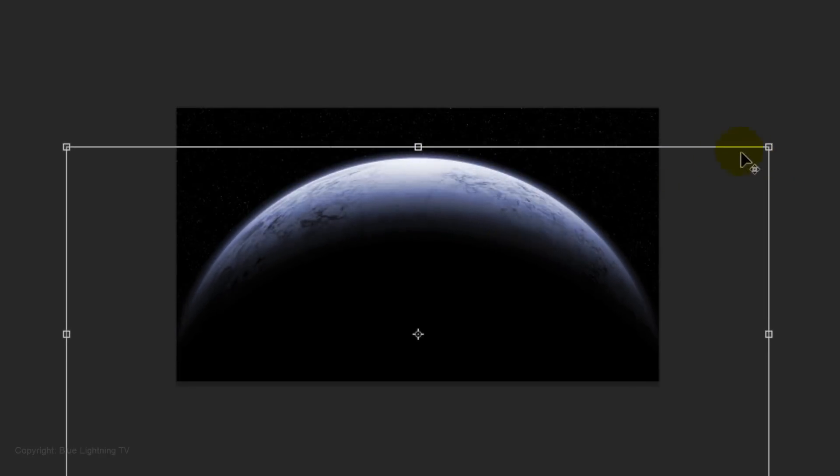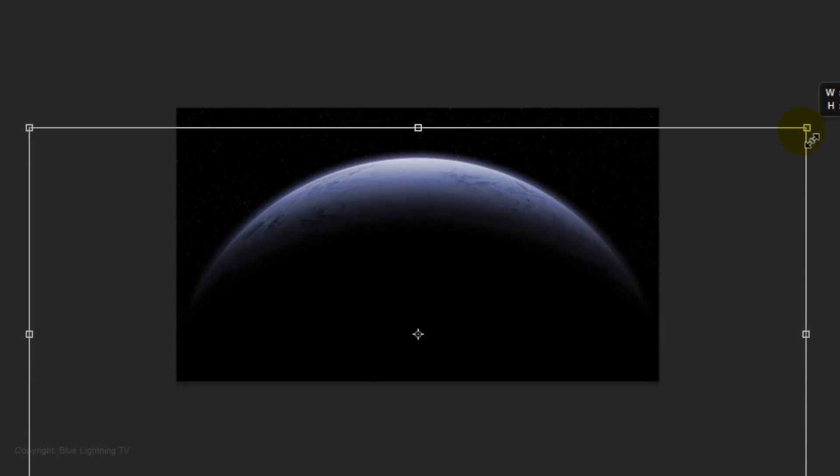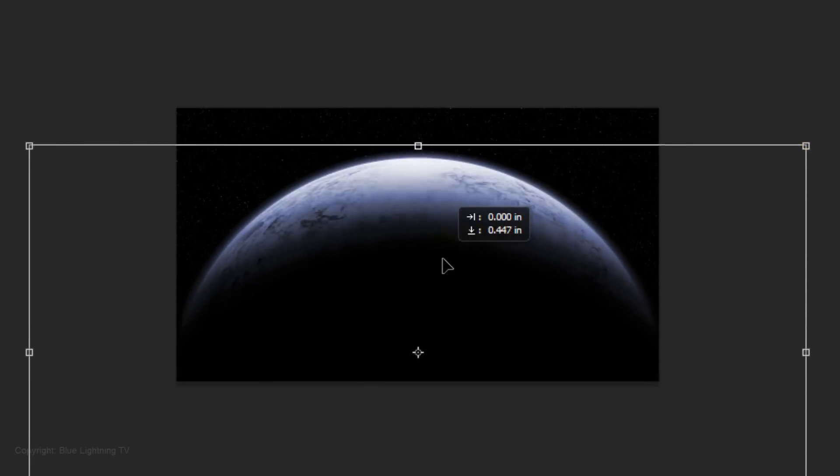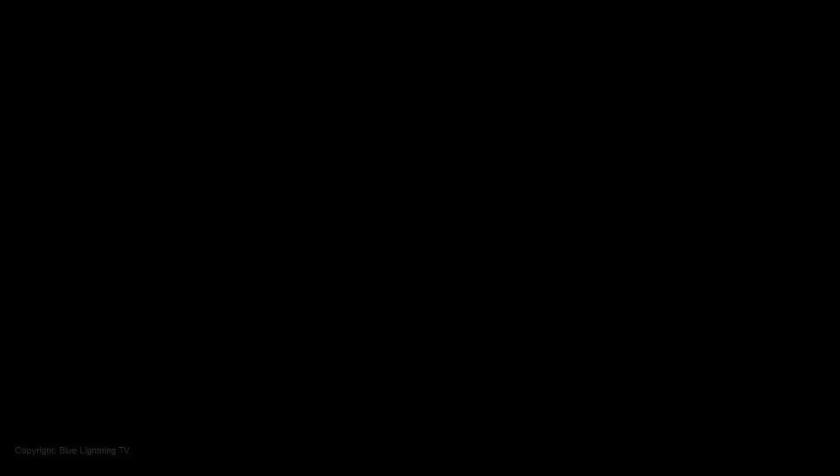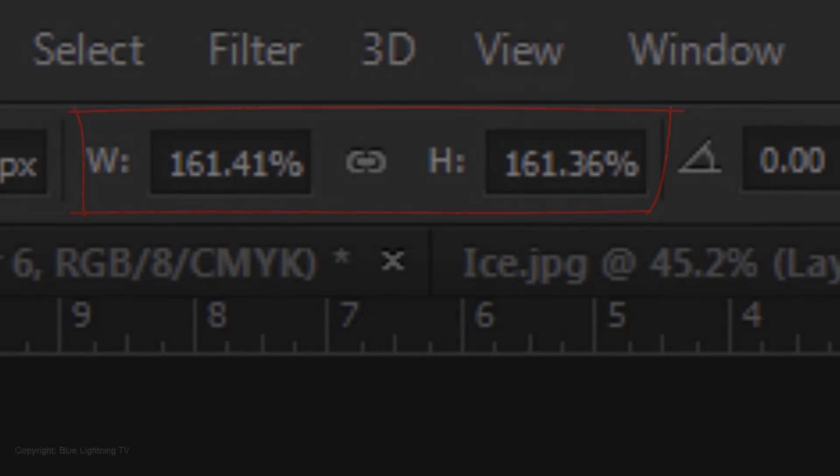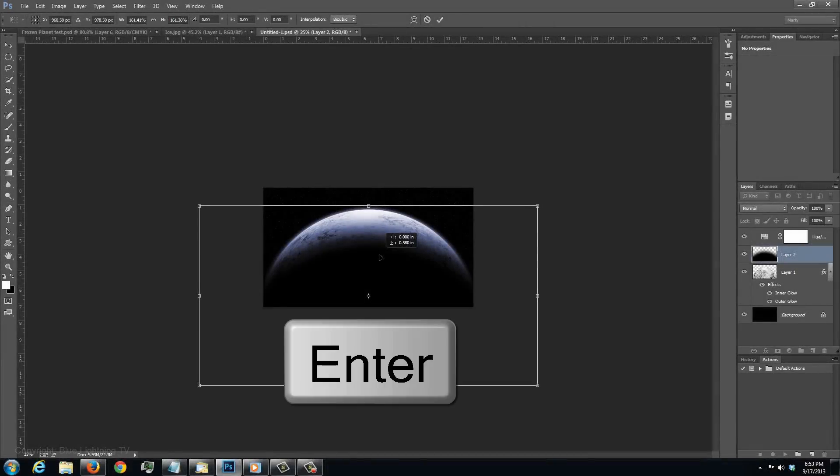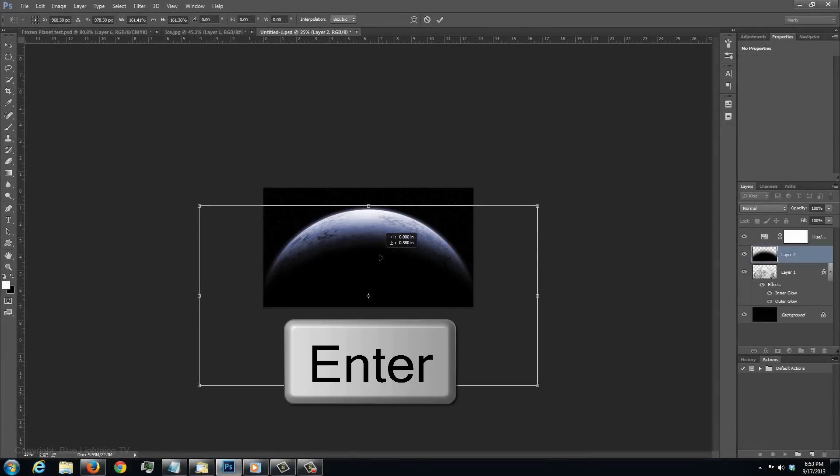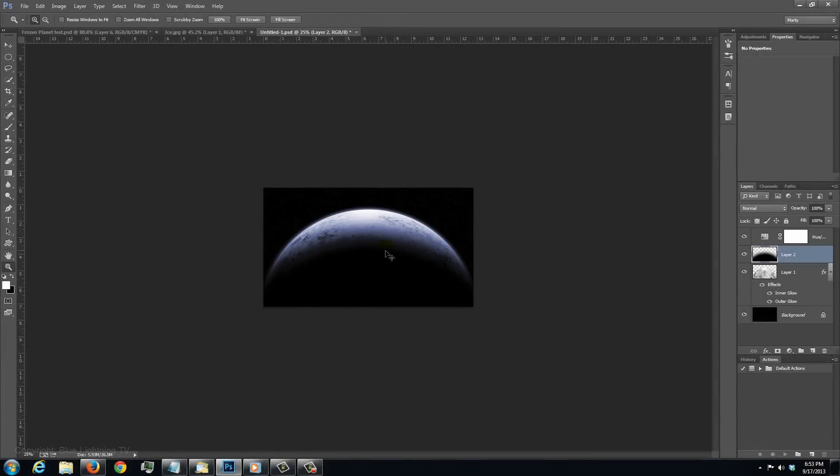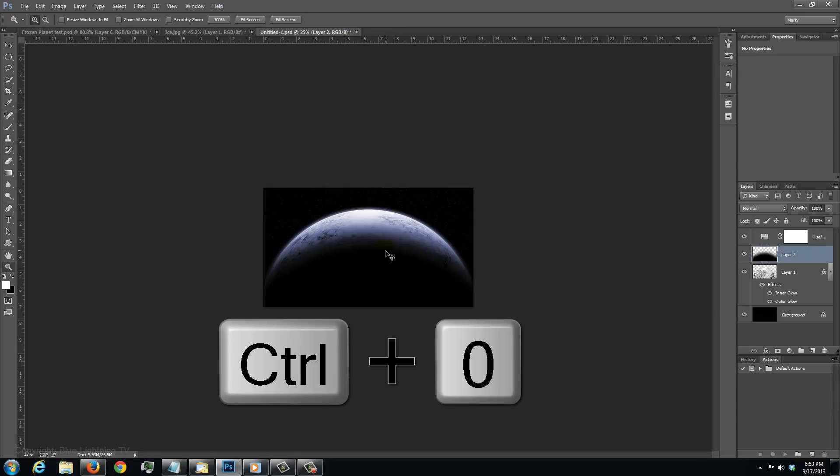Continue to position and resize it until you're happy. I enlarged it approximately 160%. To accept the Transform, press Enter or Return. To fit it back on your screen, press Ctrl or Cmd 0.